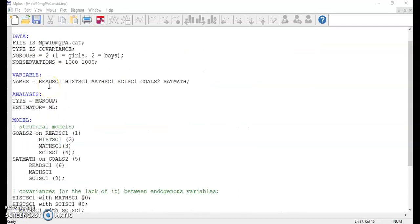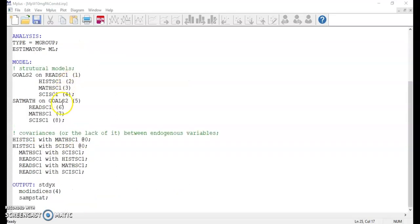Now it's time to do the constrained model, in which all model parameters of interest are set to be the same across groups. To do so, in my command file, for each path coefficient to be estimated, I need to add a number in parentheses right after the exogenous variable name. Because I have eight structural paths, I gave each of them a unique number. These numbers indicate that the corresponding path coefficients are set to be equal between the two groups. We do not need to do this for the correlations or covariances between the exogenous variables, because they are considered unanalyzed and not part of the research interest.